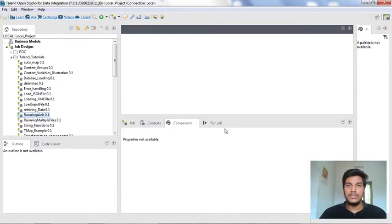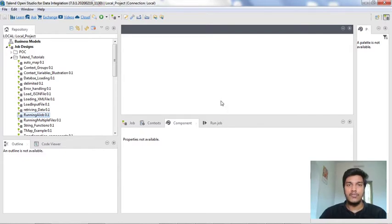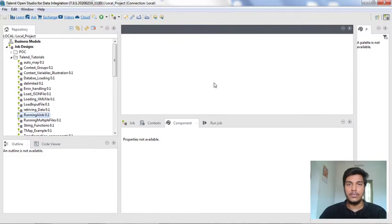We have a lot of options to enable parallelization in Talend Studio. In this video, I am going to explain the first method of enabling multi-threading in Talend Studio. Now, without wasting any time, let's dive into the topic.